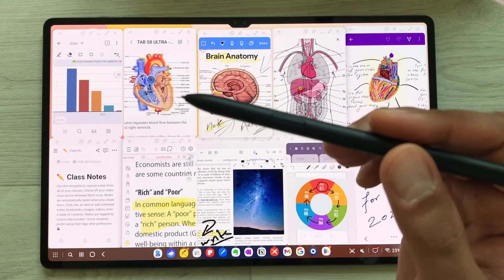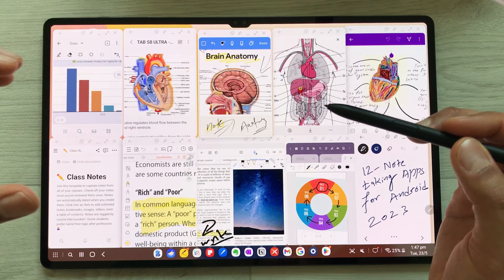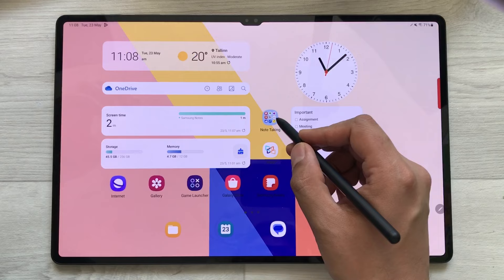Hello guys, I hope you are doing really really well. In today's video I am going to show you top 12 Android note-taking apps for 2023. So let's start.